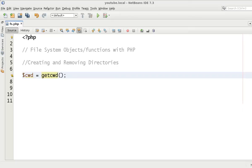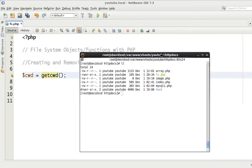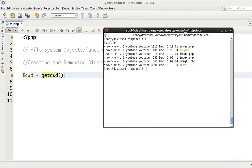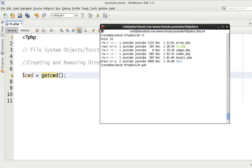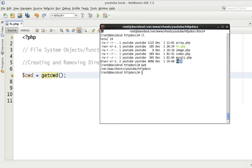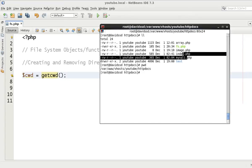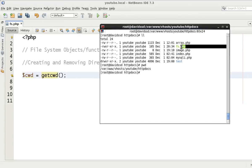So I've just got a terminal here to show you the actual file system on the server itself. As you can see we're in htdocs already. We can use pwd which is the present working directory, the Linux equivalent to getcwd current working directory. You can see here we've got the test folder, all the files inside of here, and the fs.php.